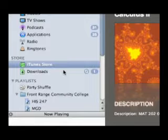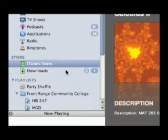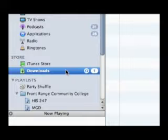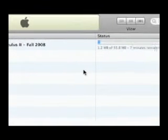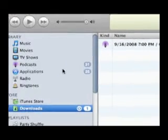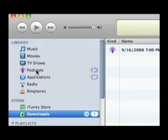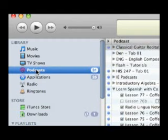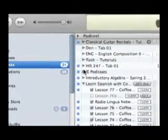Now you can see over on the left, the downloads are indicating that the most current episode of Ryan Gerard's Calculus class is being downloaded. And after it's been downloaded, you can go over to Podcasts. From that point on, you simply go to Podcasts and you'll be able to see all of the podcasts that you've subscribed to.